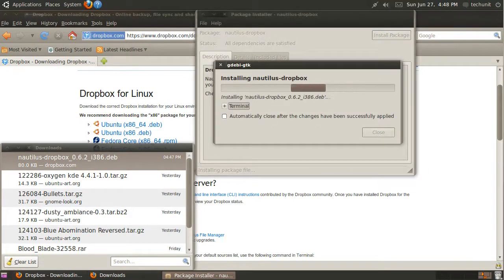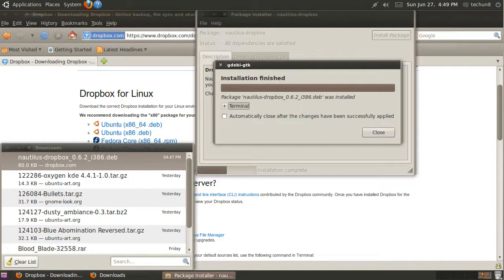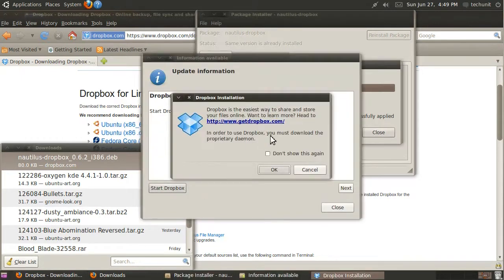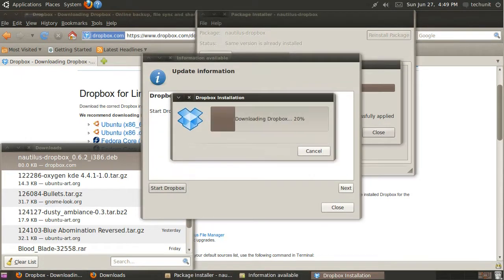It will then install Dropbox. Once it is finished, it will automatically launch Dropbox and it will download the remaining files.